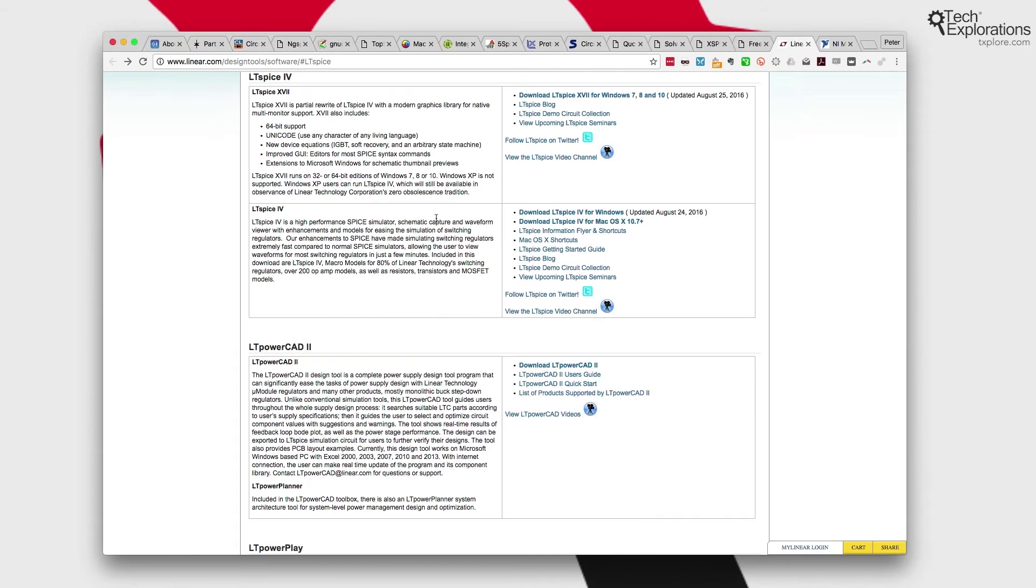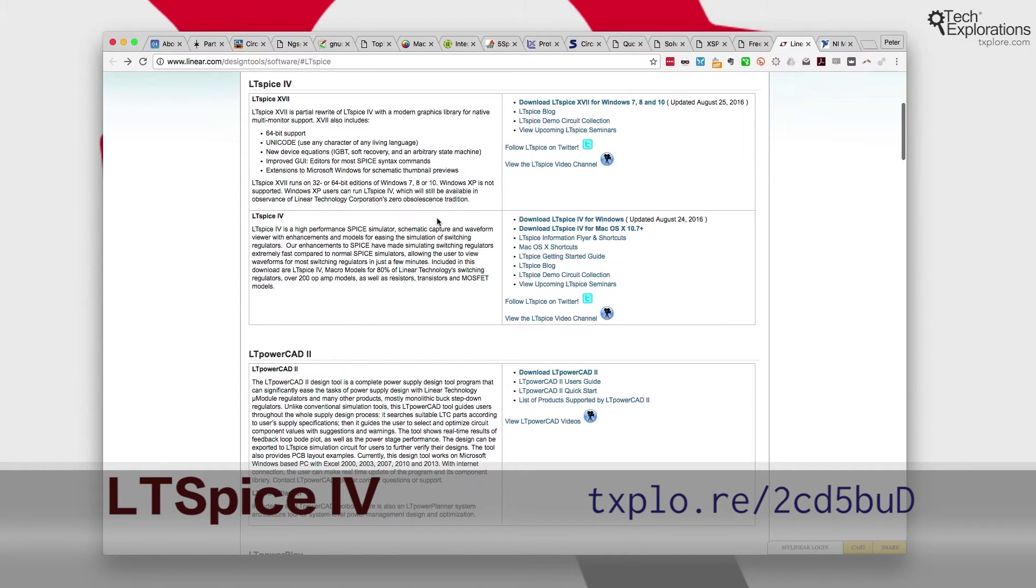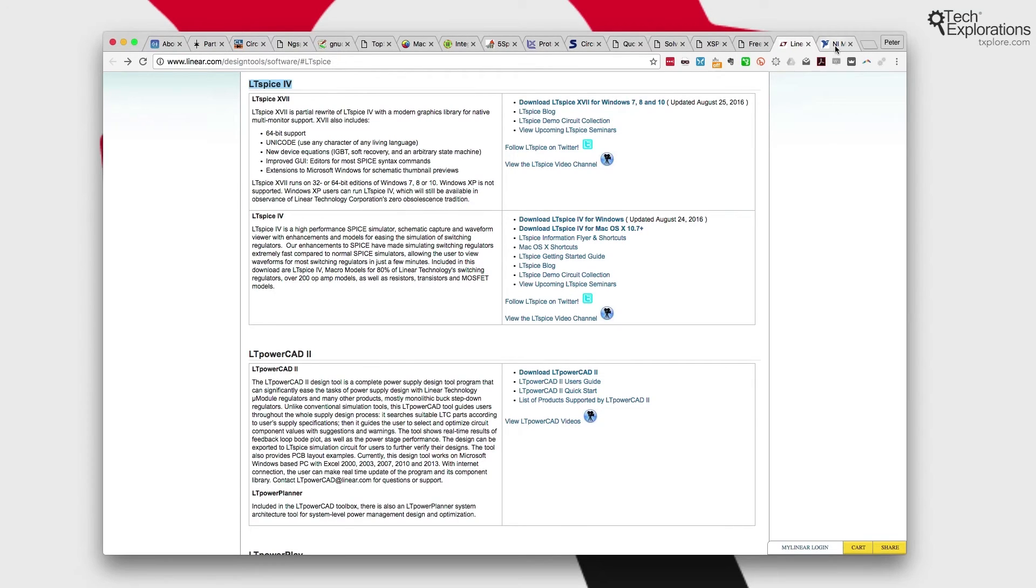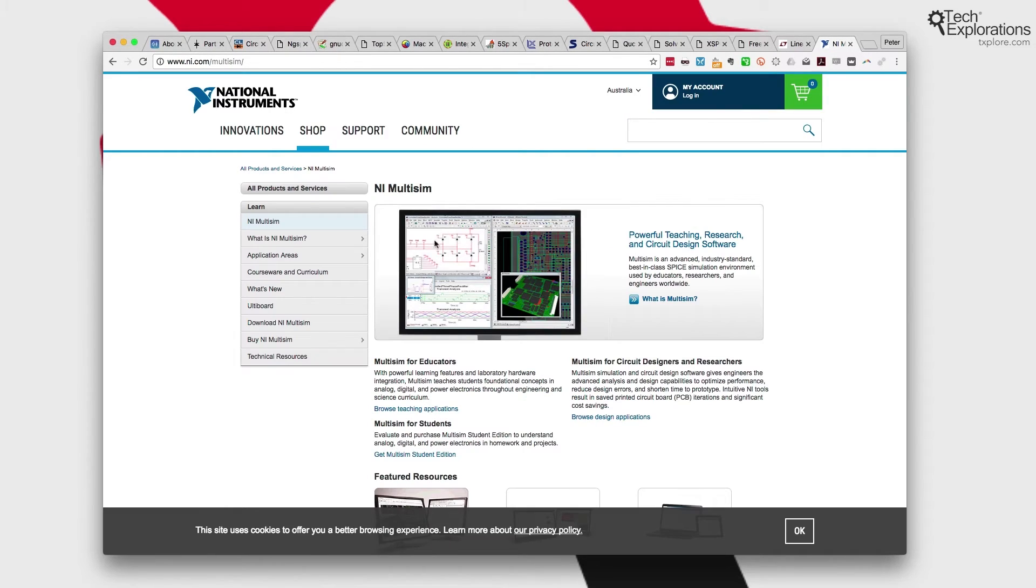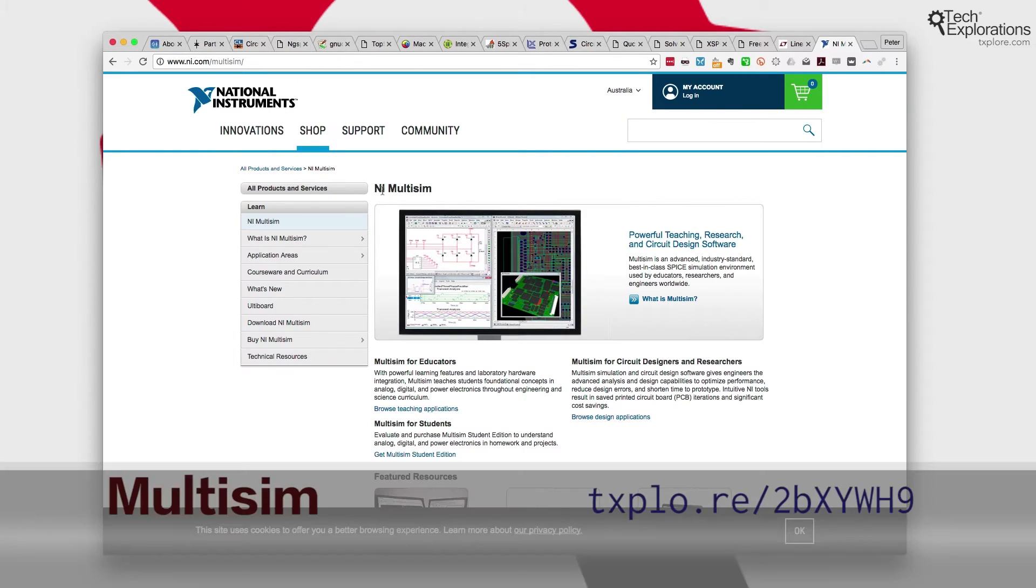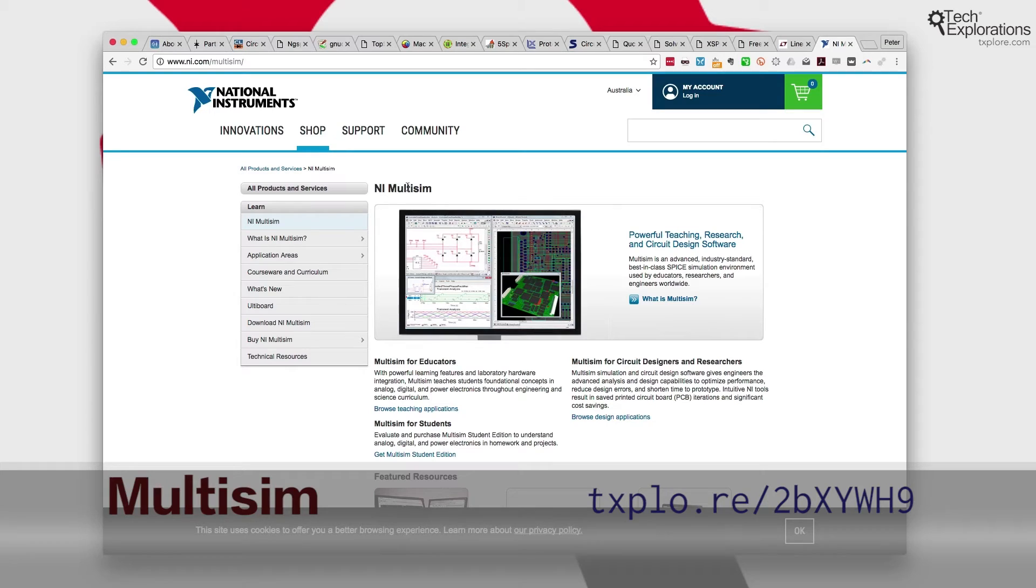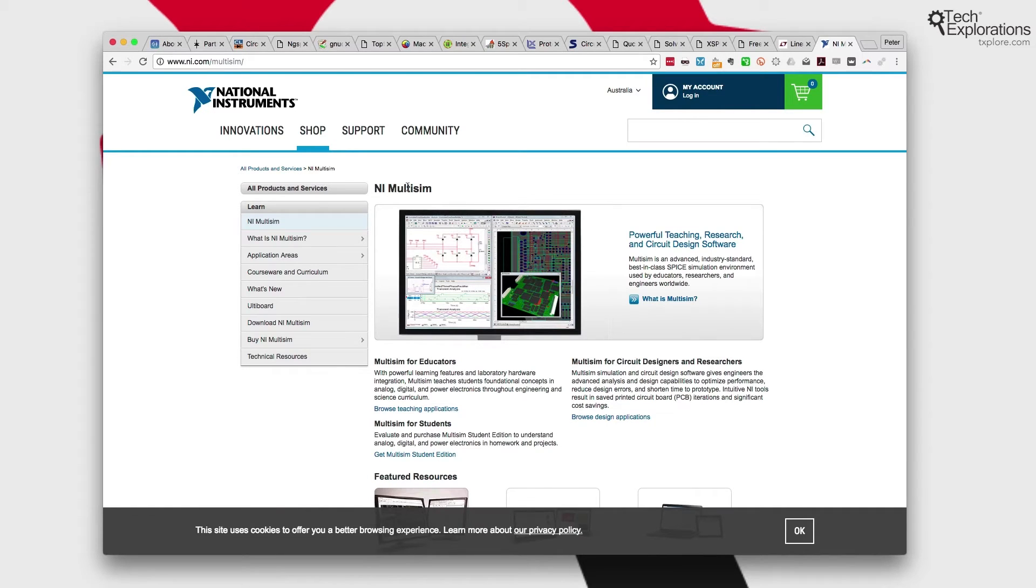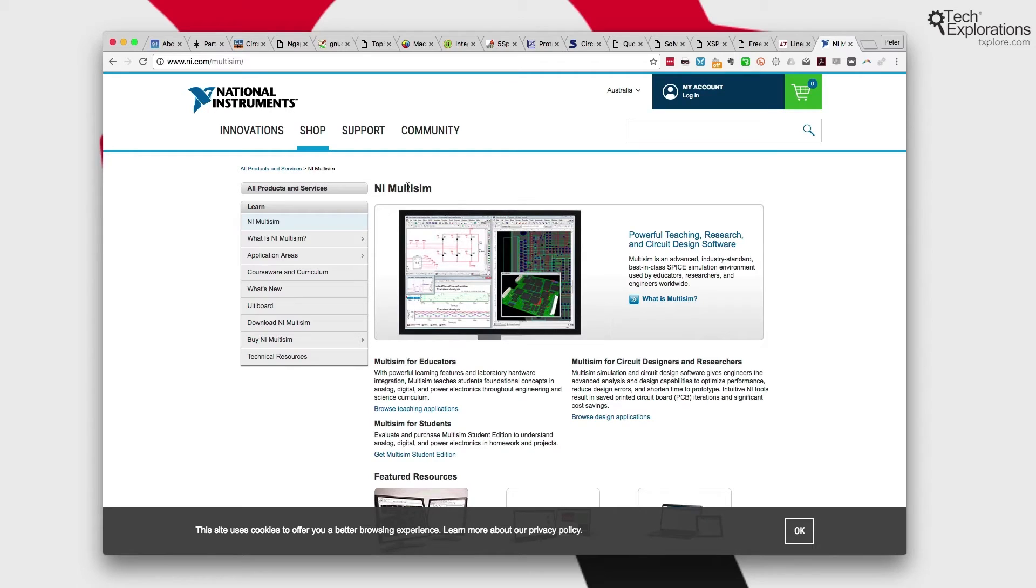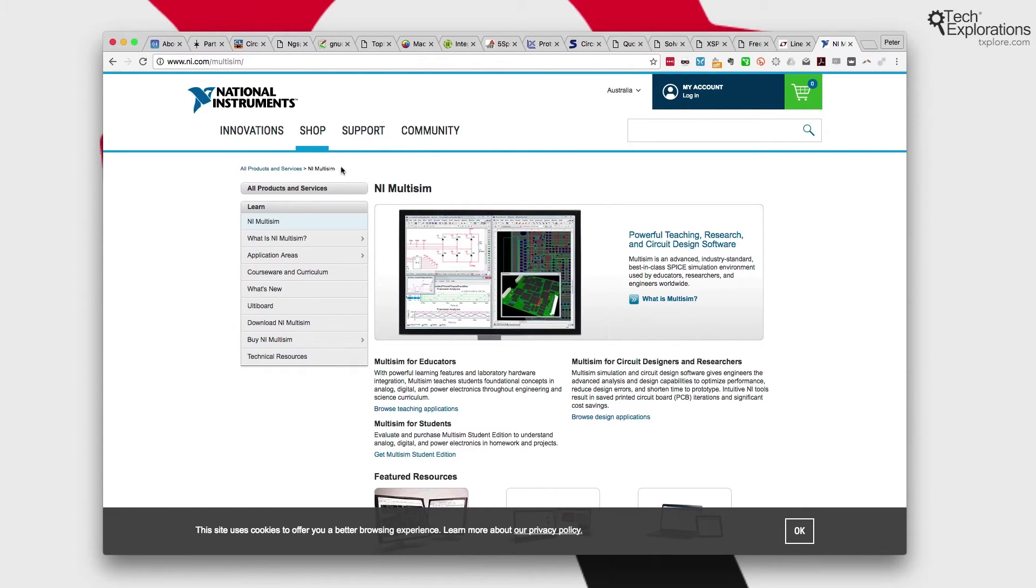There's Circuit Logic. Then a few offers from really heavyweights in the industry. There's LTSpice 4 from Linear Technology and NI Multisim from National Instruments. These are the types of simulators that large organizations and universities tend to use as well. But they can be quite expensive, although they do have big discounts for learners, teachers, and students alike. So there's quite a few to choose from.